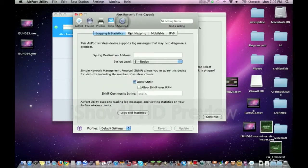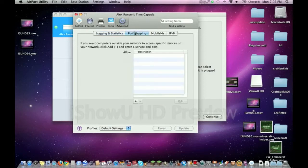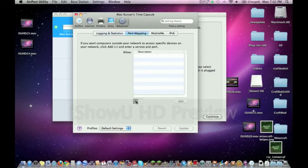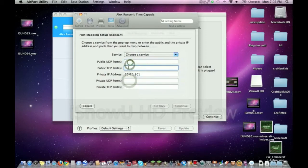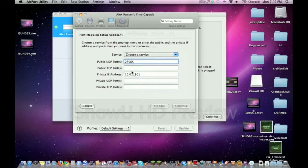Then you want to click on Port Mapping here, and then click this little plus button. You don't need to choose a service. What we're gonna want to do for all these ports—there's four of them—we're gonna put in 25565 for all of them. Alright, just like that. 25565 for all four of those.